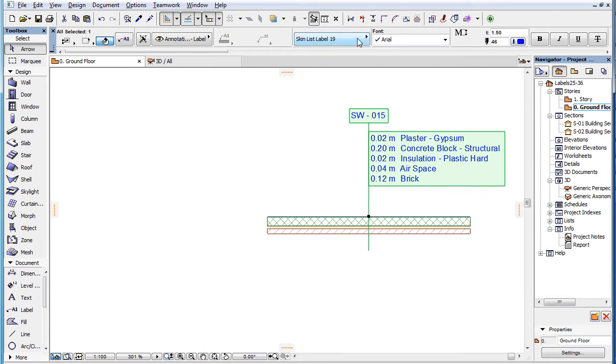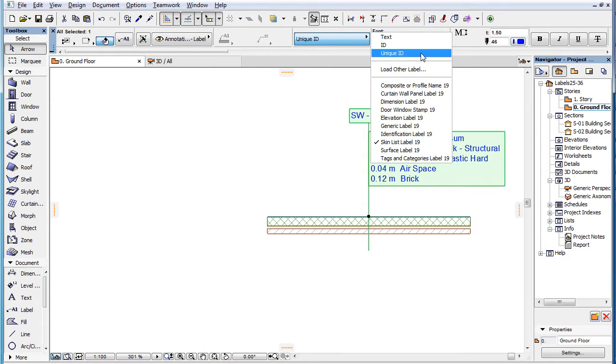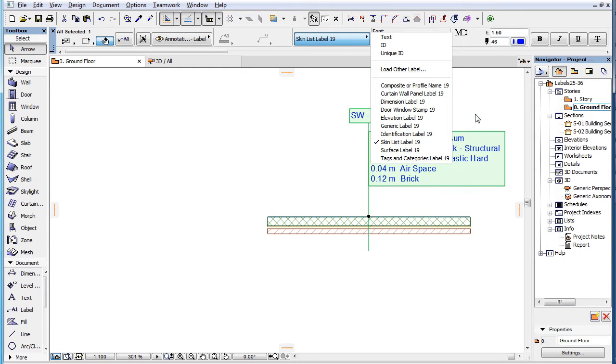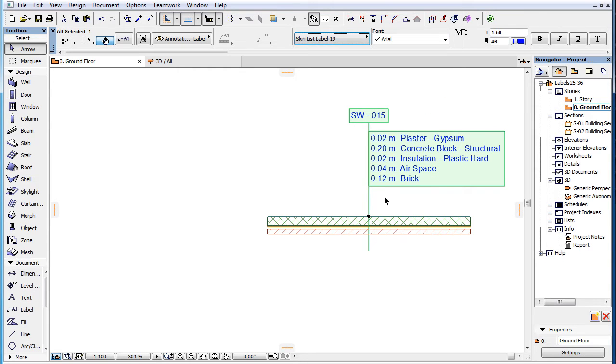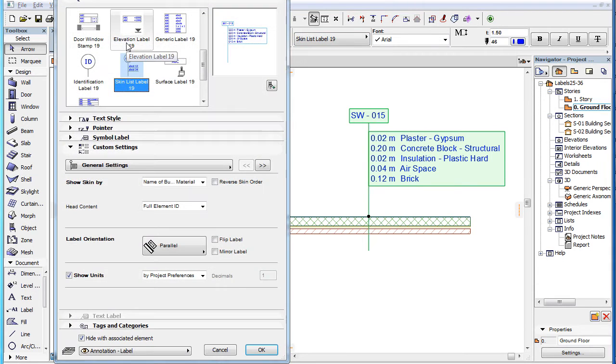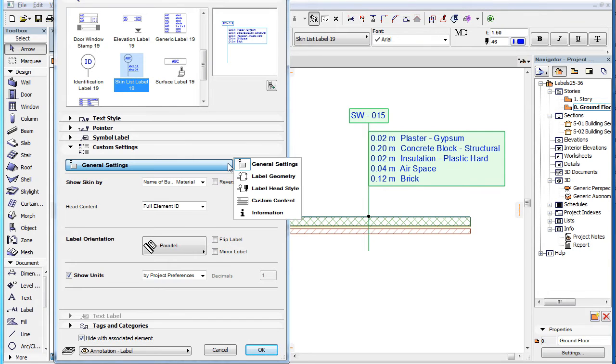The Skin List Label 19 is a new label in ARCHICAD 19 that can display information about the skins of composite elements. When you select this label type in the Label Settings dialog, the Custom Settings panel contains five pages.